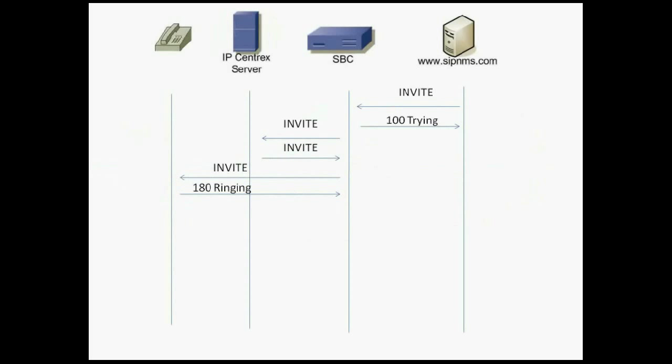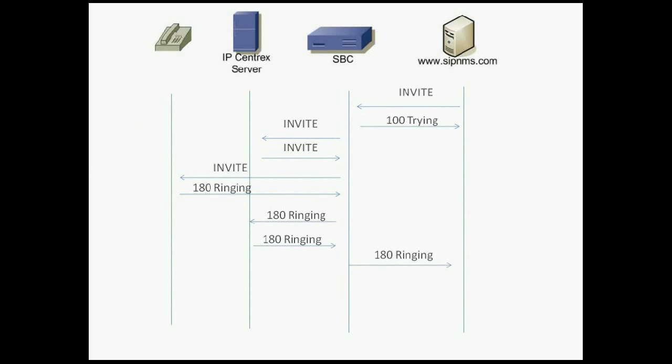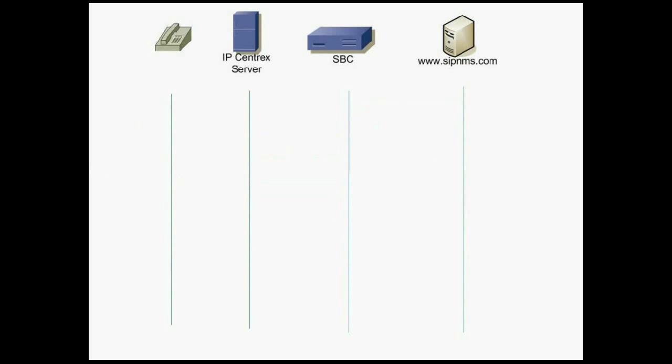SIP NMS can be configured to receive those responses within predefined time. Any missing response will alert you. For example, you can send invite message and wait for ringing message to see whether your server is working.